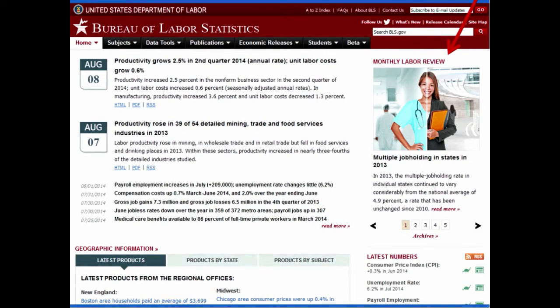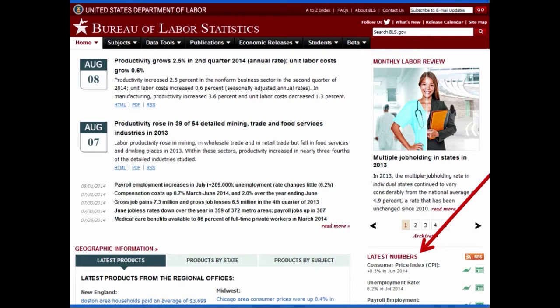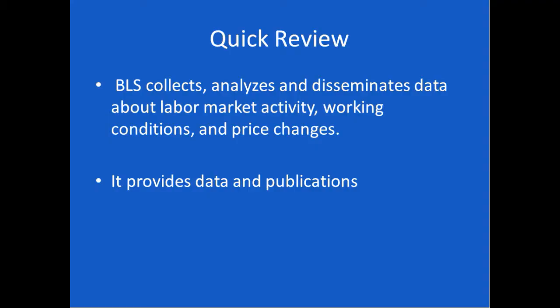Over on the right-hand side, you've got monthly labor review, which is a publication by the BLS. They'll usually show you on a carousel about five articles. Down below, you've got the latest numbers. You've got an RSS feed here, so you can follow those economic releases if you like. You can just click on the number to see the actual data. If you click on the dinosaur, you'll get 10 years of historic data. Or, you'll get text related to or publications related to this particular data stream, which is the Consumer Price Index. Quick review: BLS collects, analyzes, and disseminates data about labor market activity, working conditions, and price changes. And it provides both data and publication. Let's go to the live site.